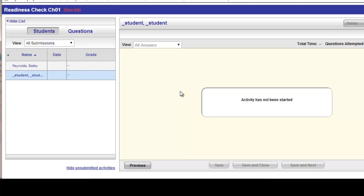You could do the same steps for any student listed in this list or for any readiness check or study plan.